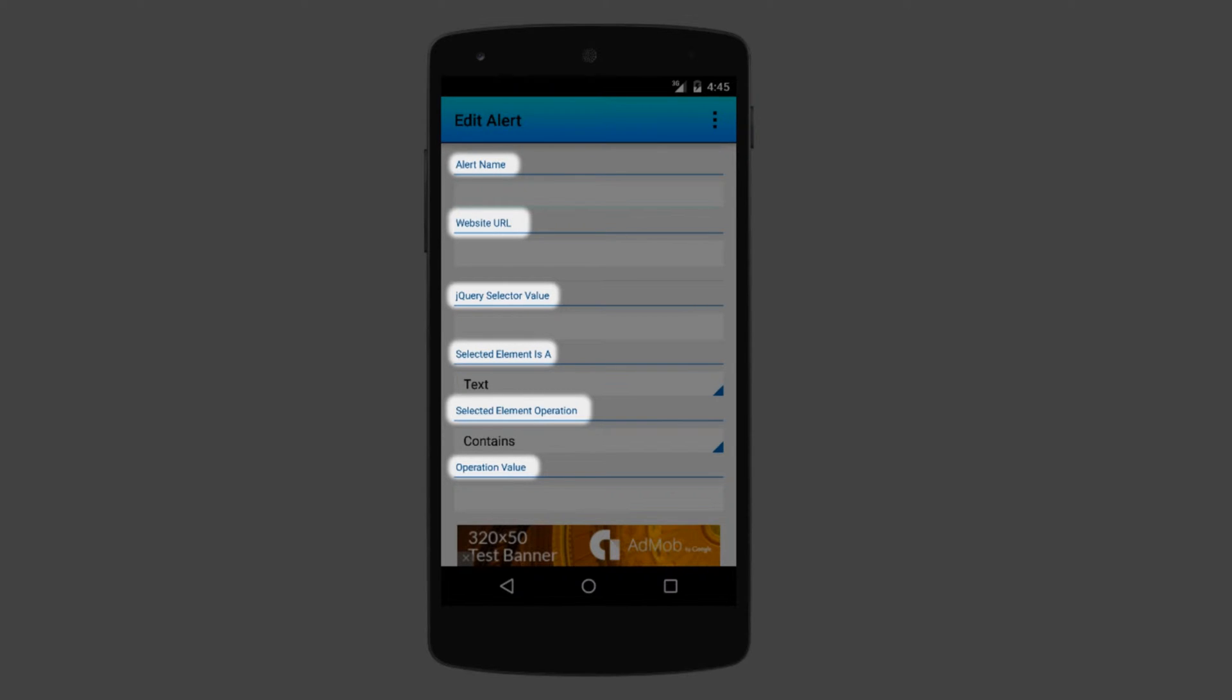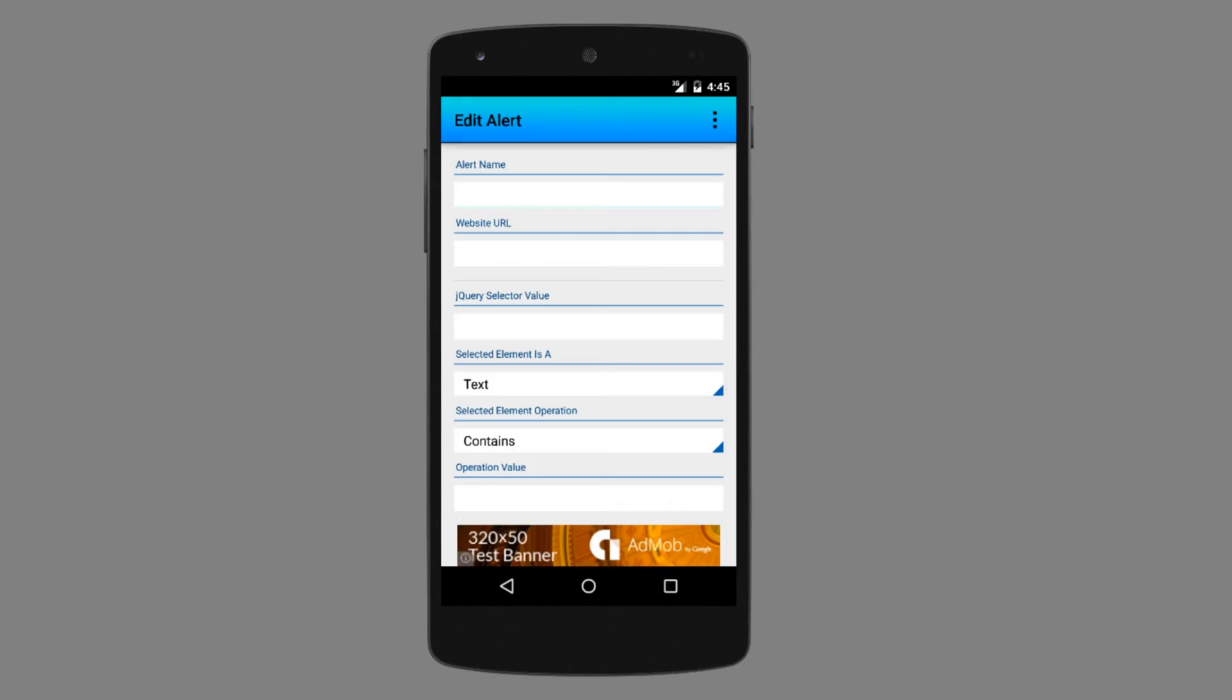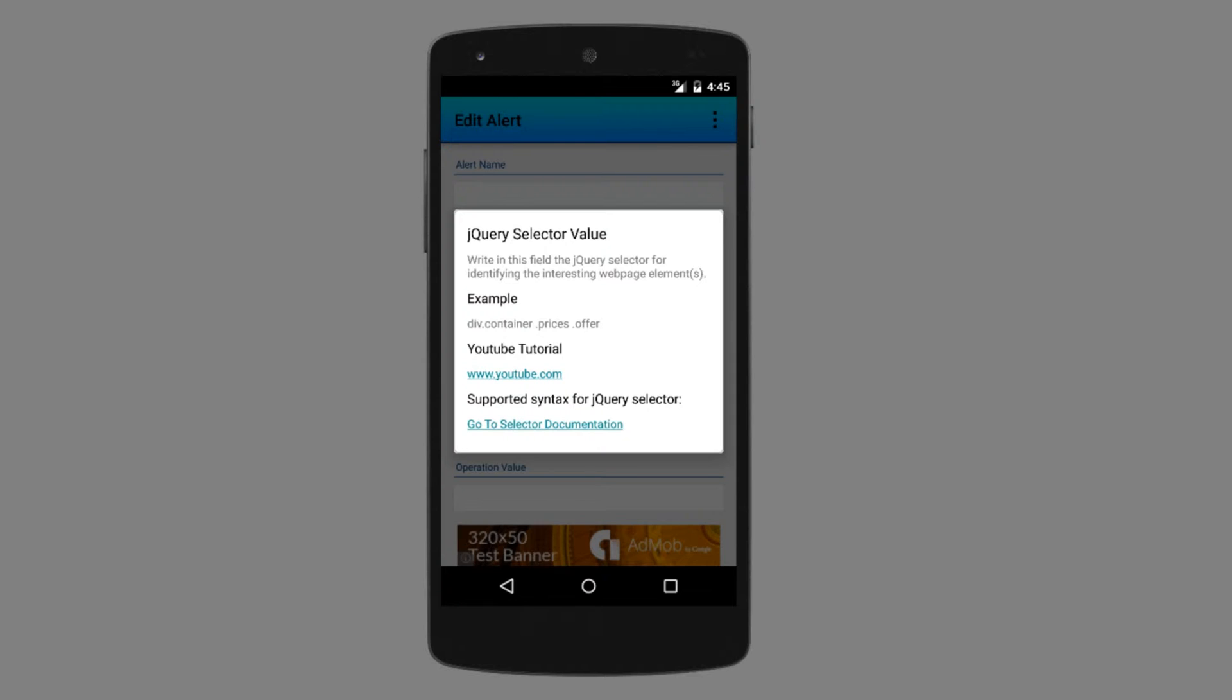If you click on any label, you will get some helpful information about that field. For example, if I press here, I will get more information about this selector field.